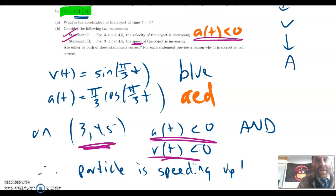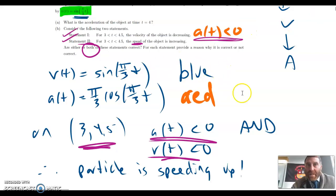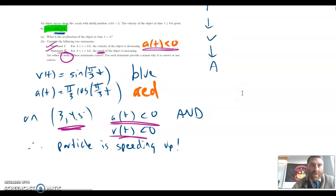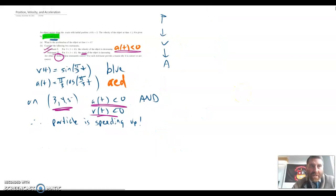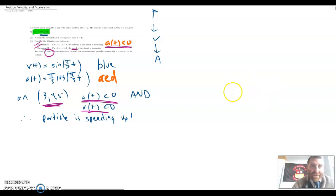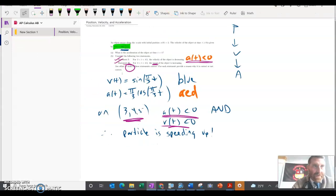So for part B, both statements are true. Statement one is true because the acceleration is negative, which means the velocity is decreasing. Statement two is also true because speed is the absolute value of velocity, and speed is increasing when acceleration and velocity are both working in the same direction — and here both are negative. Hope you enjoyed this and got something out of it. There's one other problem for homework tonight, and we'll see you again tomorrow.